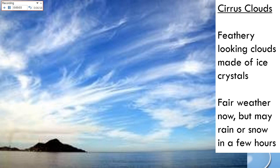These are pretty amazing — these are cirrus clouds. High in the atmosphere, the higher you go, the colder it gets. So when this water vapor gets higher into the atmosphere, it actually freezes and starts making these feathery clouds made out of ice crystals. These are cirrus clouds, and they represent fair weather now, but may indicate that rain or snow is coming in a few hours.